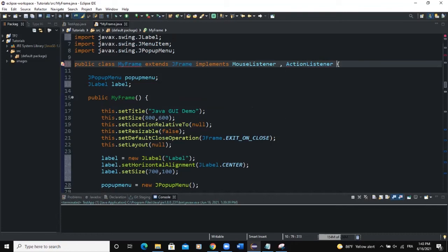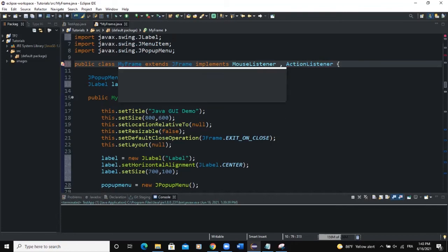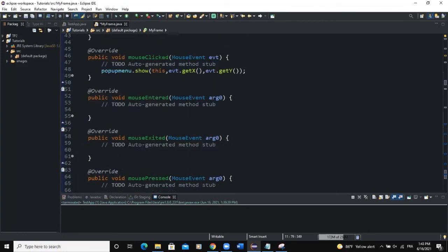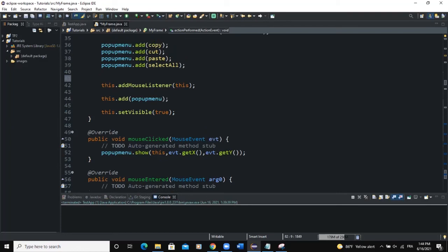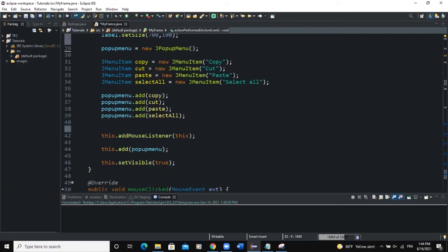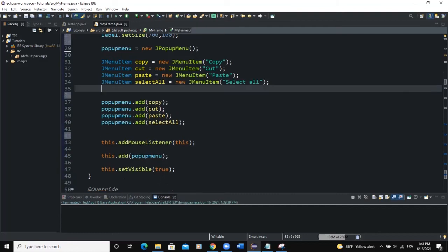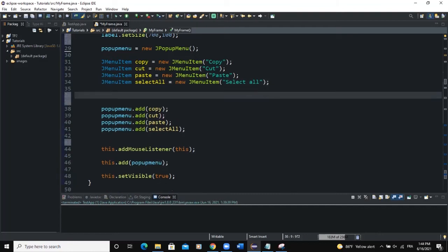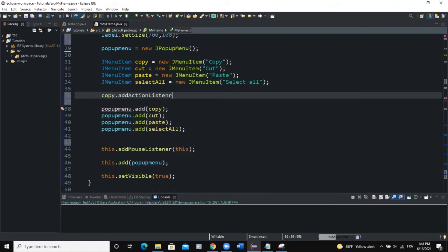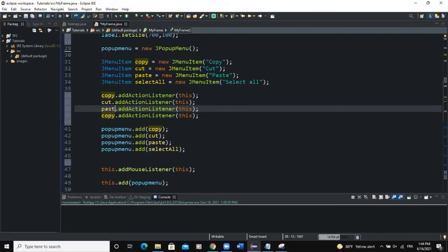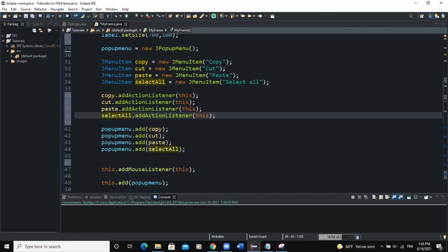We add another interface — ActionListener. Import the ActionListener class and add the unimplemented method. Before working on that method, we add action listeners to our menu items: copy.addActionListener(this), and we do the same for cut, paste, and select all. Our action listeners have been added.